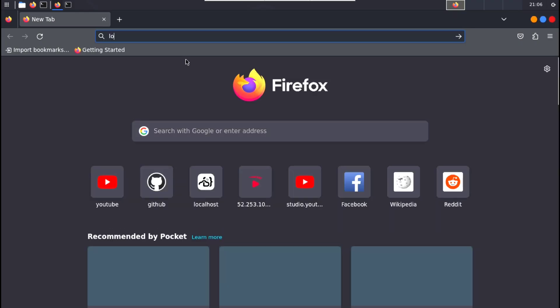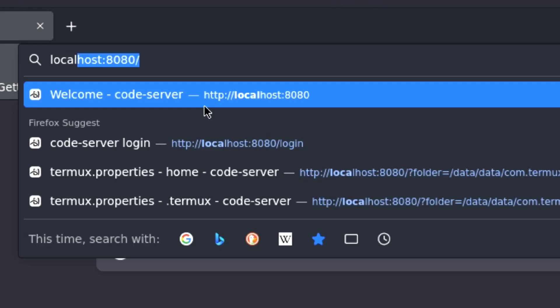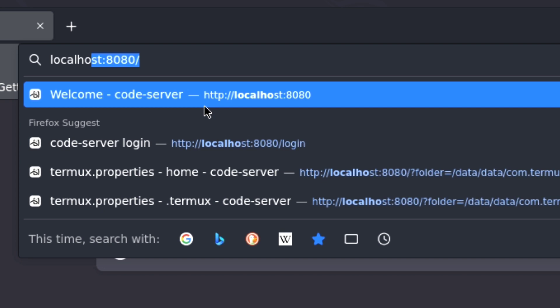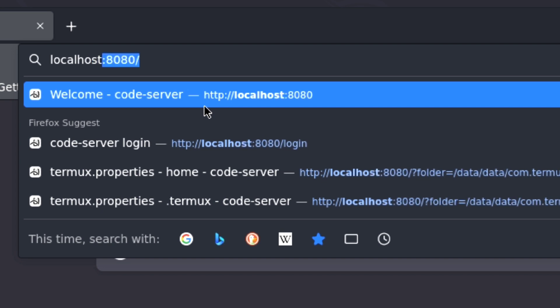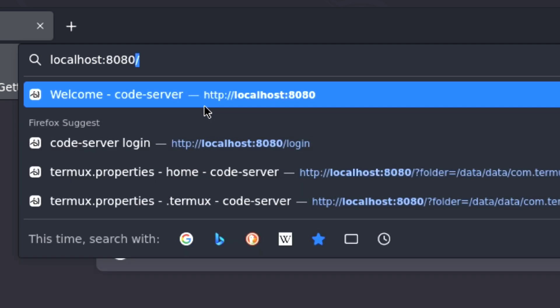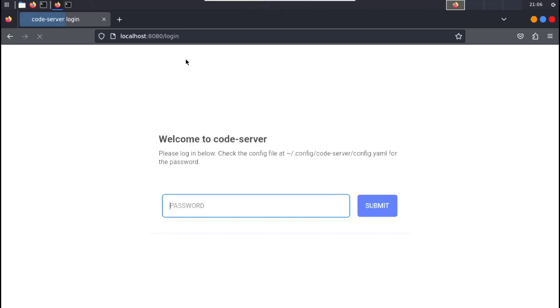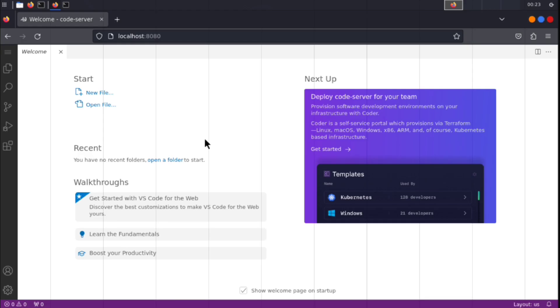But here I have that installed, so go to your IP address colon 8080, enter your password you created, and here is our VS Code running as a server.